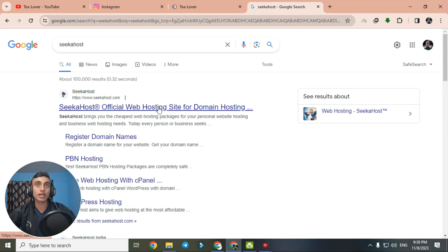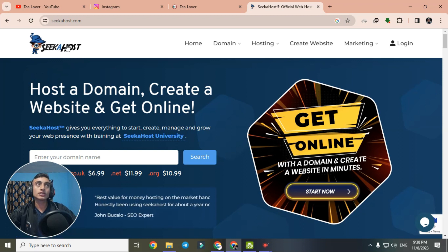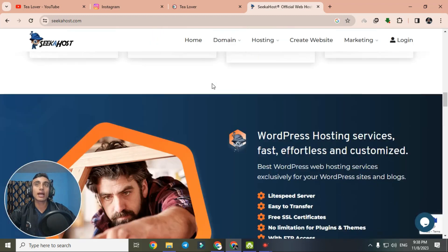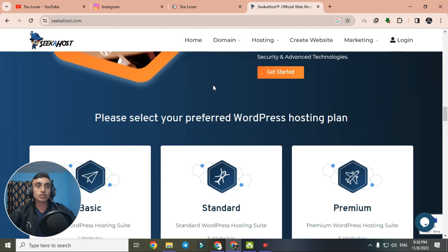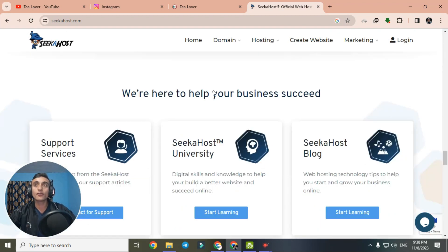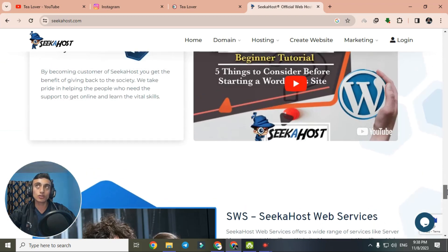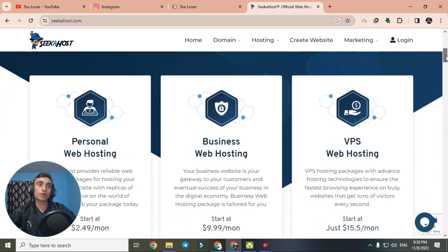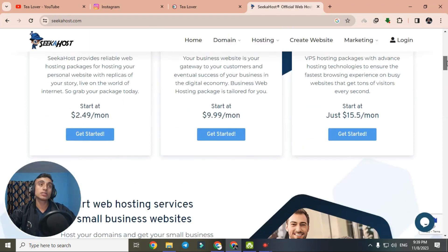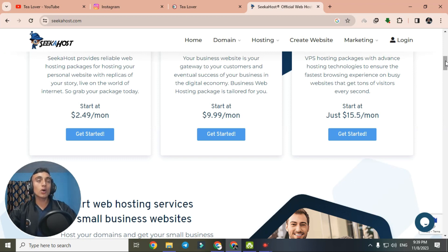Go to the respective Sika Host website. This is the homepage — they have an Indian branch as well if you are from India. There are three packages: Personal Web Hosting, Business Web Hosting, and VPS Web Hosting, but all are paid. Don't worry — I'll teach you how to get this Sika Host for $0.00, that is completely free.